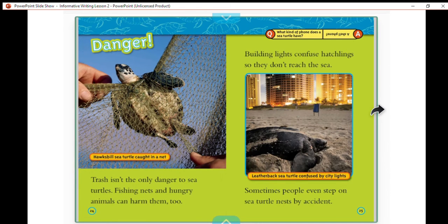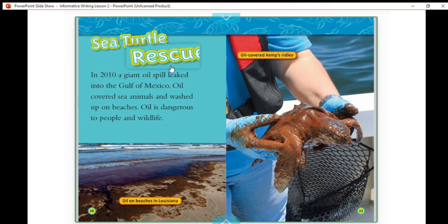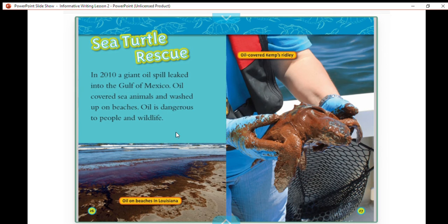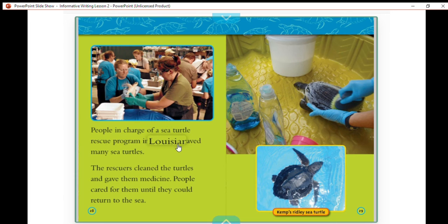This is a hawksbill sea turtle caught in a net. Trash isn't the only danger to sea turtles — fishing nets and hungry animals can harm them too. Bright lights confuse hatchlings so they don't reach the sea, and sometimes people even step on sea turtle nests by accident. In 2010, a giant oil spill leaked into the Gulf of Mexico. Oil covered sea animals and washed up on beaches. People in charge of sea turtle rescue programs in Louisiana saved many sea turtles — the rescuers cleaned the turtles and gave them medicine until they could return to the sea.